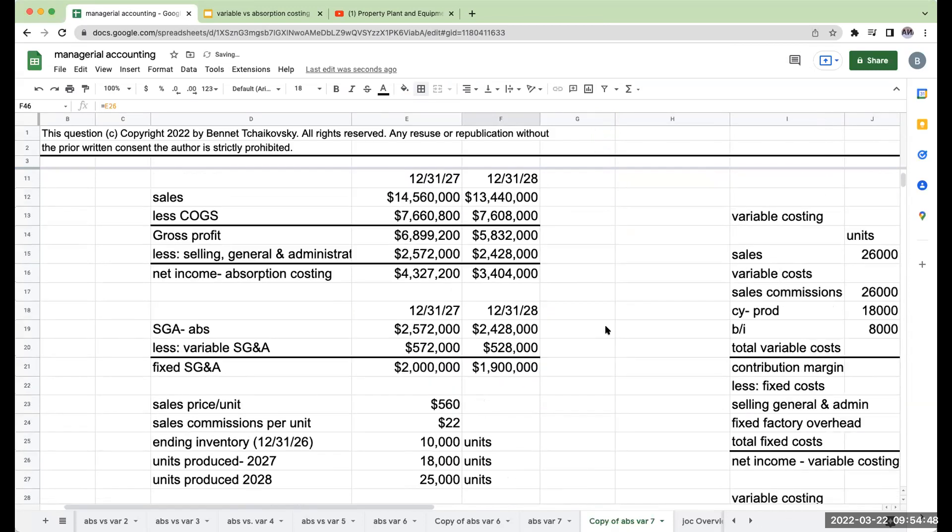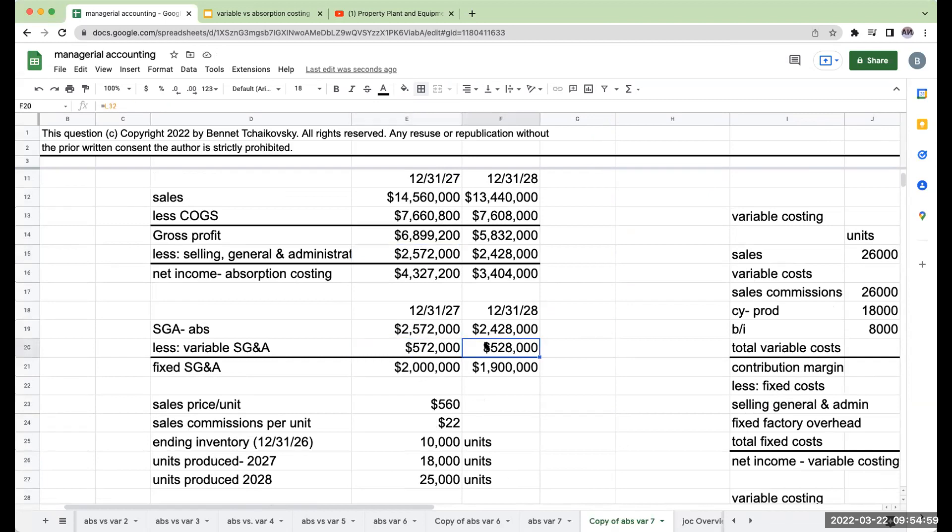The other part that's a little bit tricky about this one is going to be the SG&A. For absorption, this will include both variable and fixed. So we had to figure out what the sales commissions were, then we had to back these out of the total amount of the overhead.